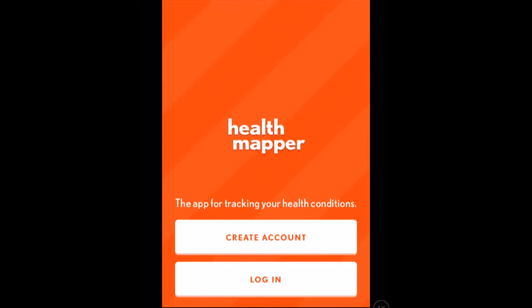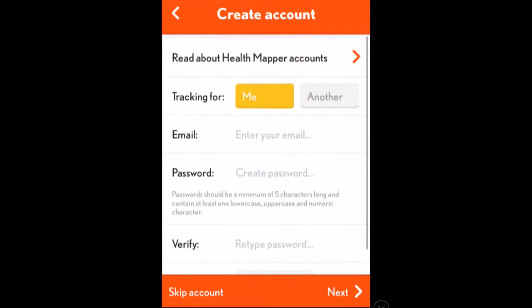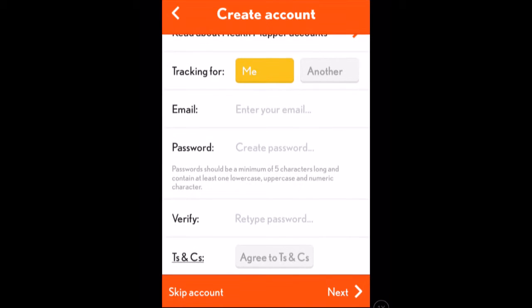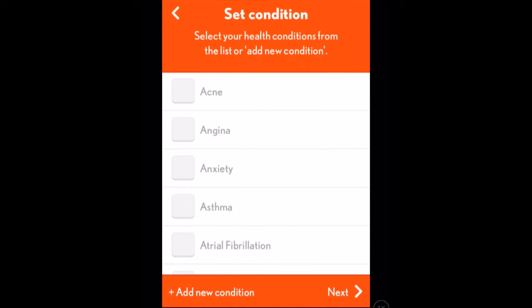This is Health Mapper, which works only in portrait on your mobile device. You can either start by creating an account or log in if you've already got one. If you go to create an account, it would ask whether you were tracking the health condition for yourself or for someone else. It would want an email address, a password, and then for you to retype the password. There are also some terms and conditions worth browsing before you start. I've already got an account, so I'm going to skip that process.